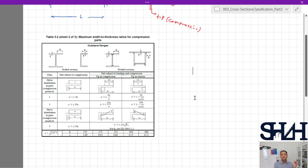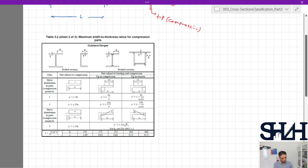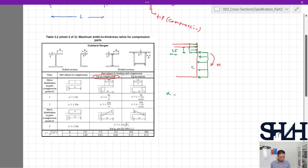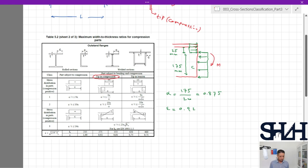This time the web is under more compression and the flange is under tension, so we don't need to check the flange. The tip will now be in compression. The plastic neutral axis is unchanged at 25 mm from the flange, but this time the majority of the web is under compression, so alpha = 175 / 200 = 0.875.